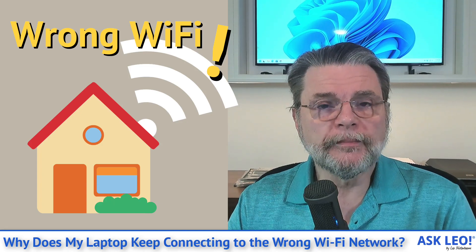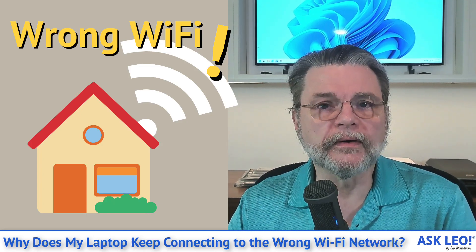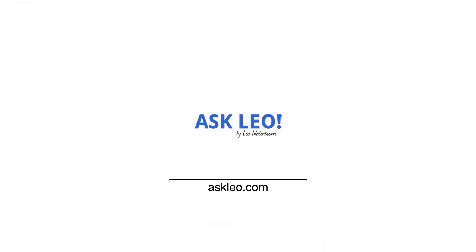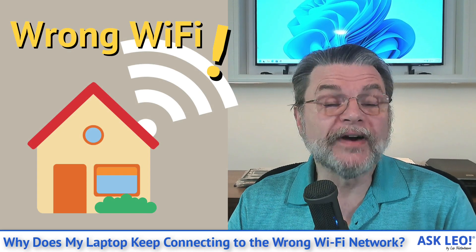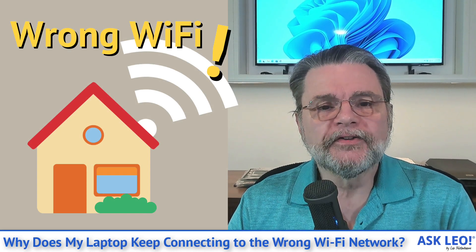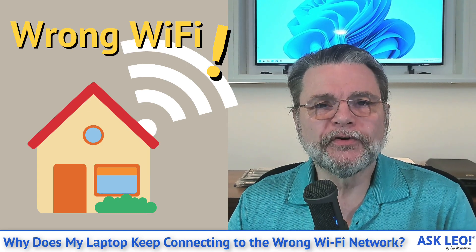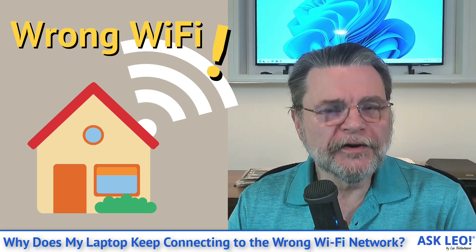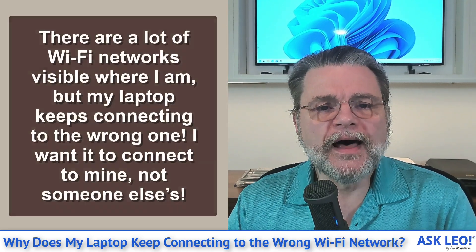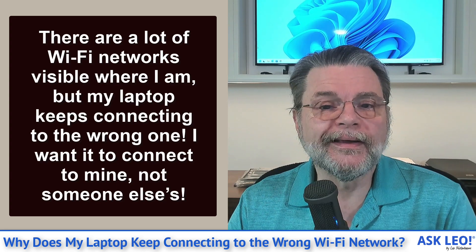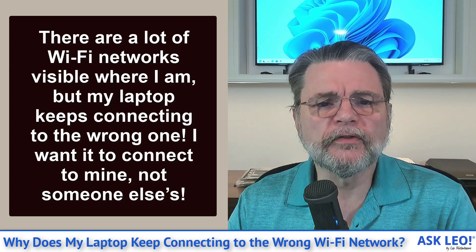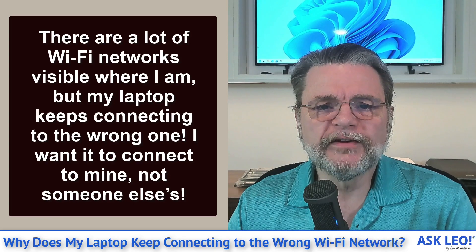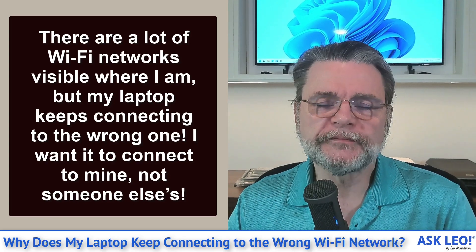Why does my laptop keep connecting to the wrong Wi-Fi network? Hi everyone, Leo Notenboom here for askleo.com. It's actually a scenario I ran into a while back, but here's the question. There are a lot of Wi-Fi networks visible where I am, but my laptop keeps connecting to the wrong one. I want it to connect to mine, not someone else's.